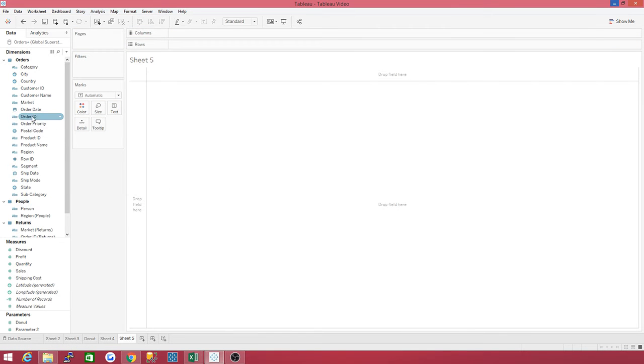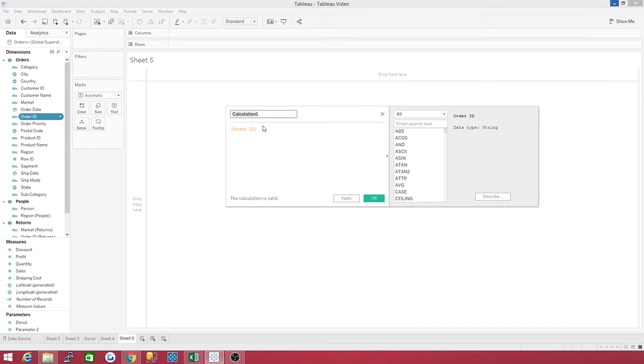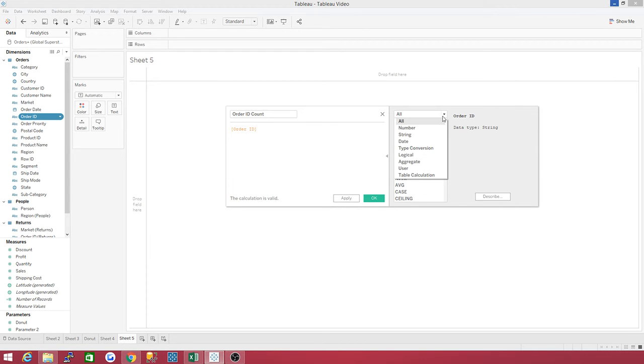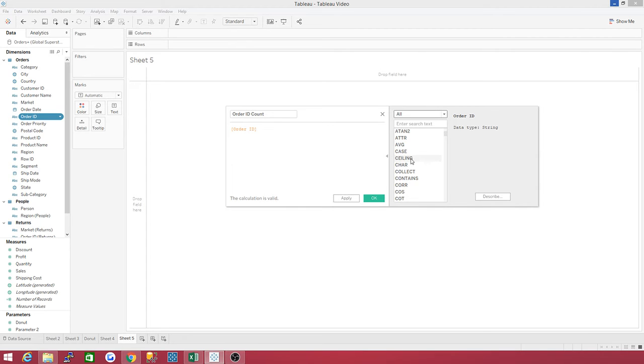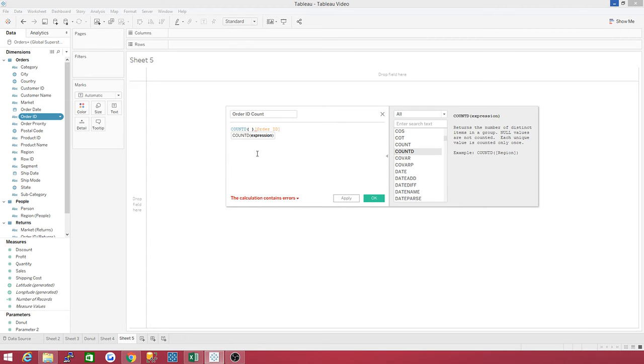You can also go to order ID, right-click on it, create calculated field. We are going to go ahead and let's name this order ID count. Here's your dimension. Over here, you can do it by categories, but count D, the distinct count, is very close here, so I just scroll down to it. This is your distinct count, count D. Double-click on it, and notice it comes up. Now, notice the calculation contains error. It's not right. Well, you're going to have to take this and put it in the brackets there.